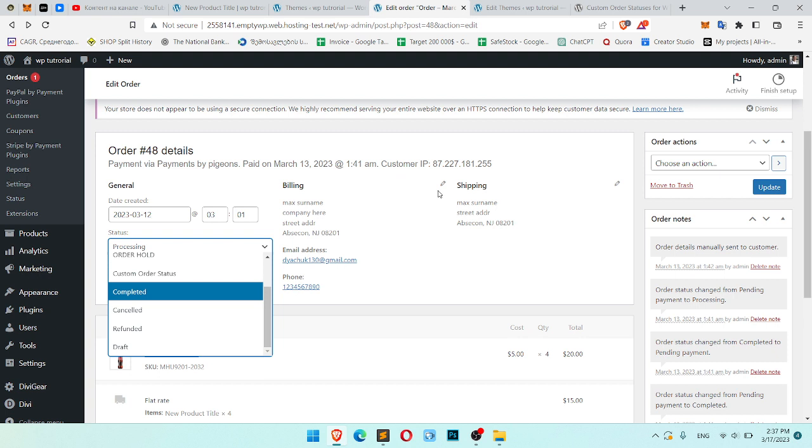Okay, in previous videos we learned how to add custom order status, how to rename it, how to change it, and how to remove it.